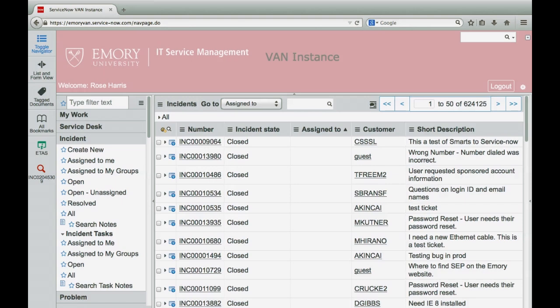The left hand side of the screen contains the navigation window used to navigate through ServiceNow modules and view ServiceNow records. Look at the top left of the screen — there you can toggle the navigator off to increase your screen space.